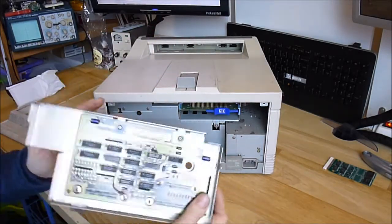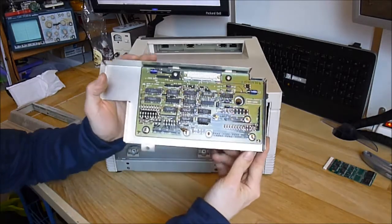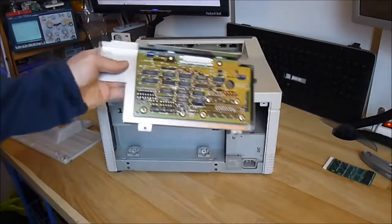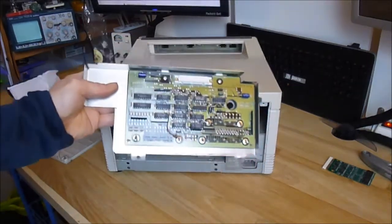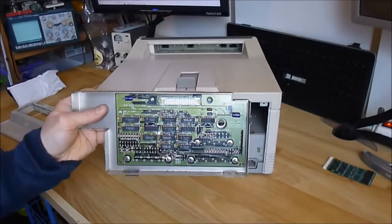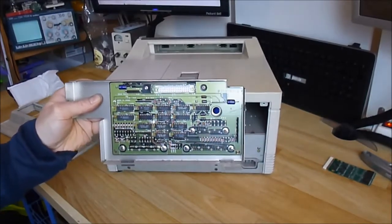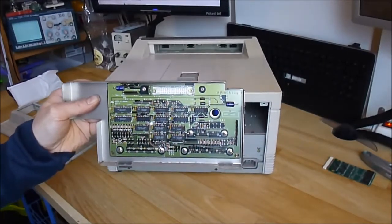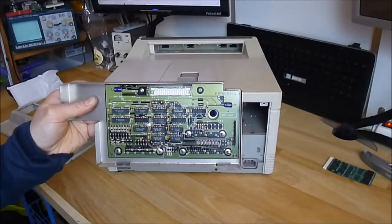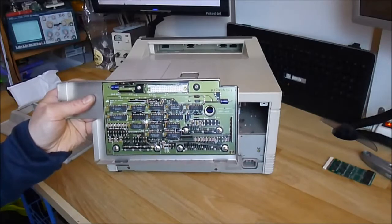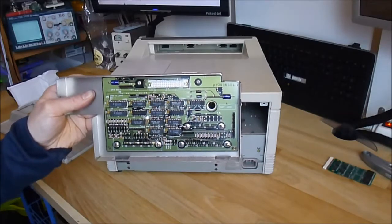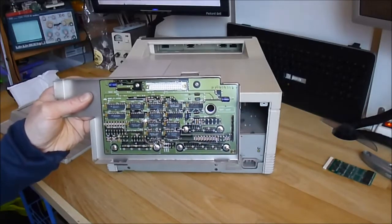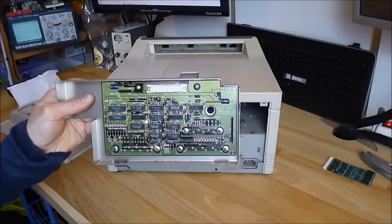Here is the interface PCB. As you can see, it is only through hole components. Very basic SN74 series. Very old school.